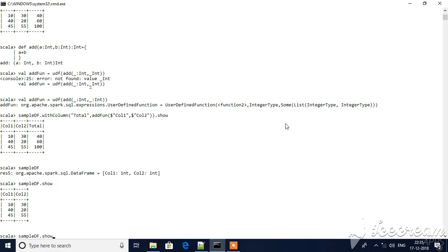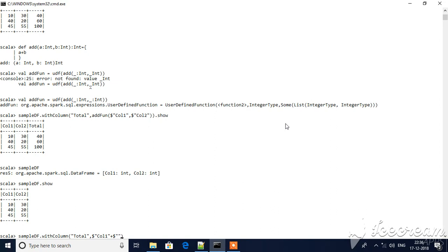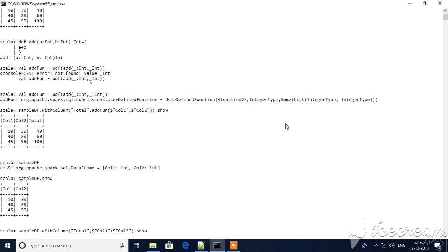I have a with column option. I will give the name of the column that I would like to create, then column one plus column two, and then use the show method.